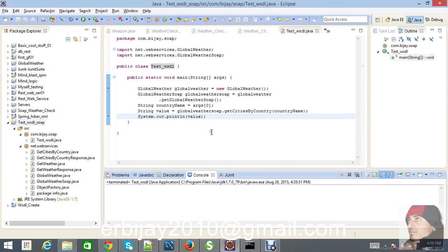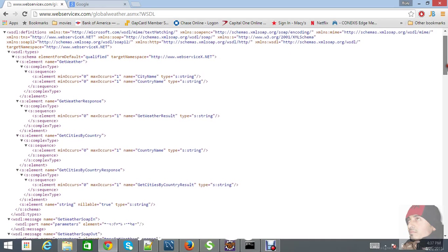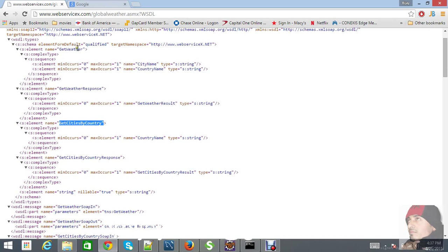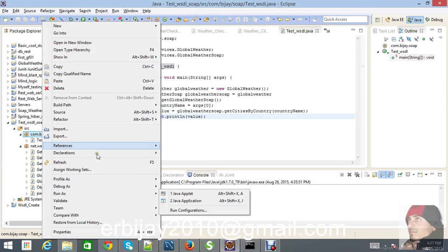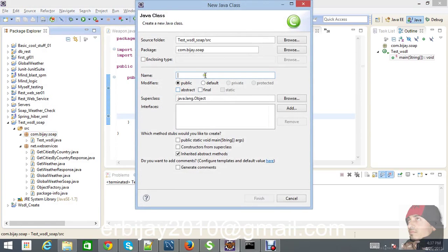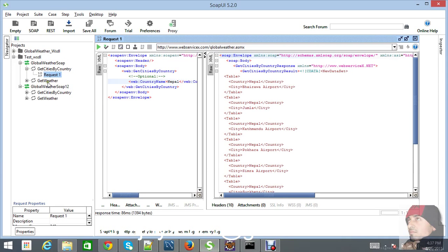One part of our project is completed, but we have another method called getWeather. We implemented getCitiesByCountry, and now we can also use getWeather by passing city name and country name. Let's create a new class called TakeWeather, add the main method, and check this in SoapUI.